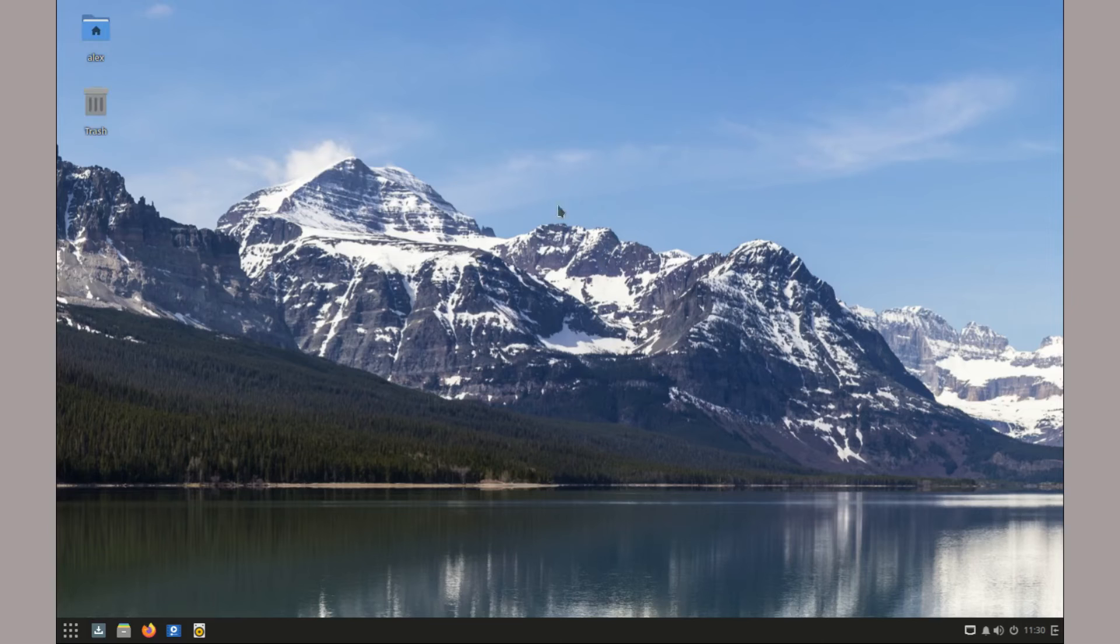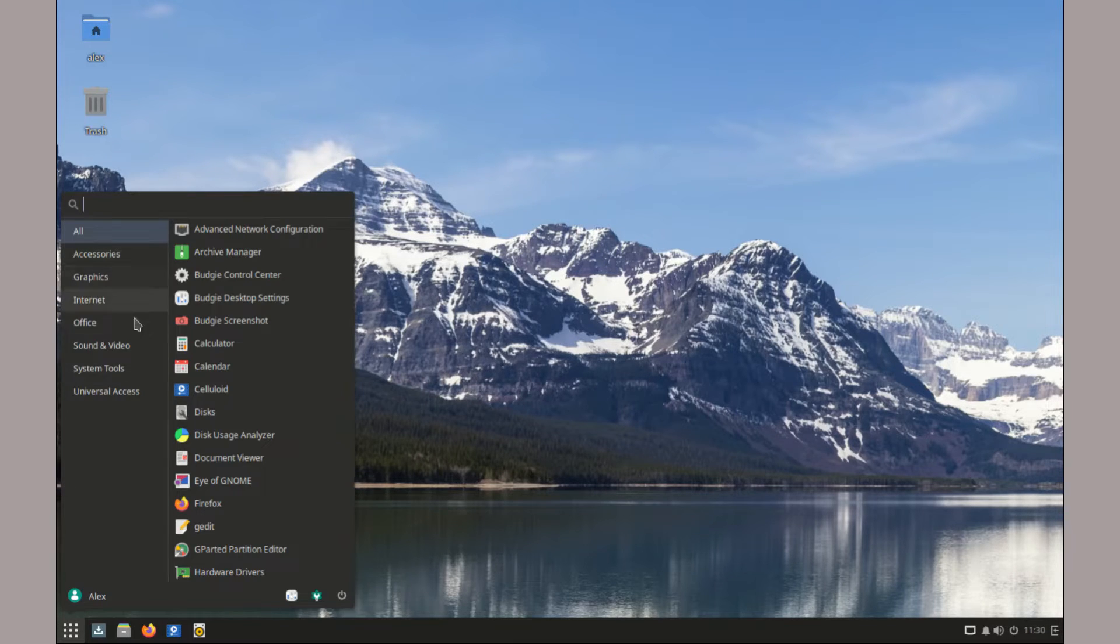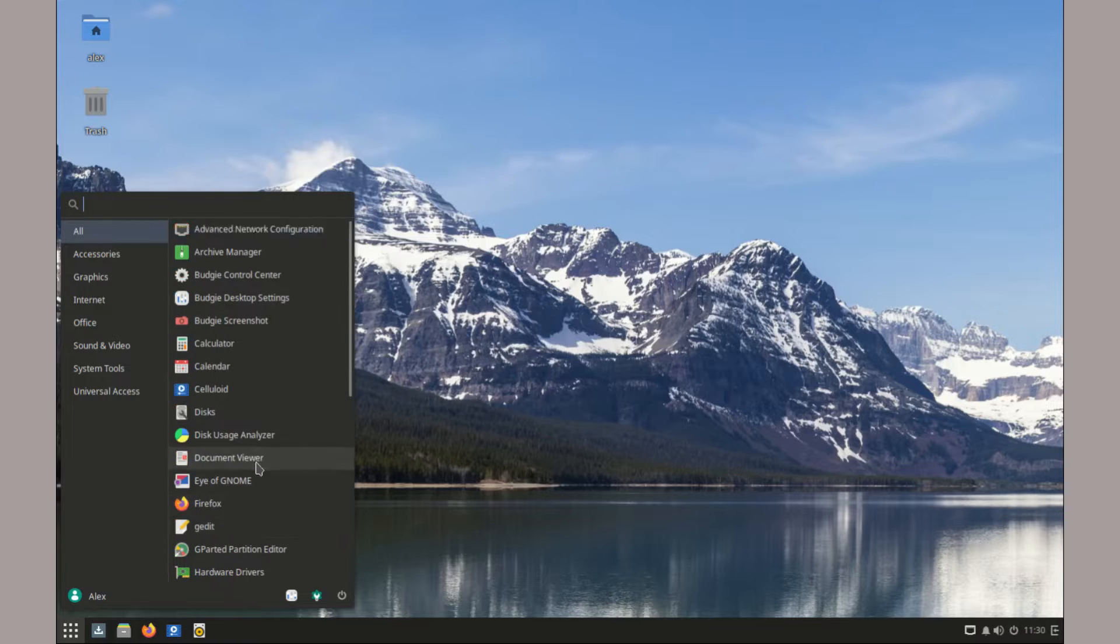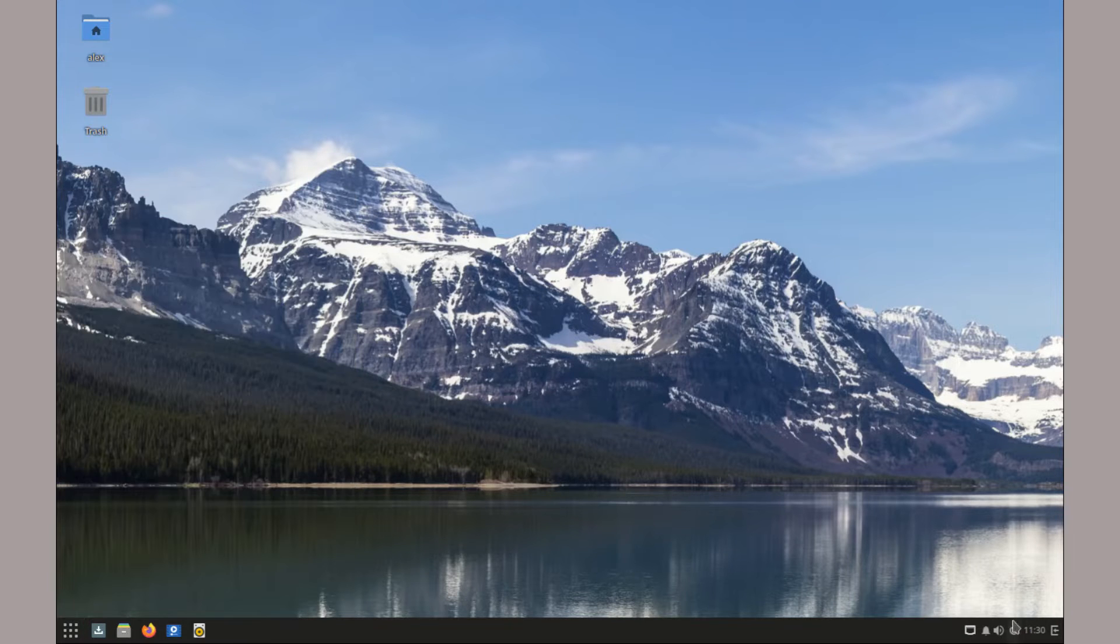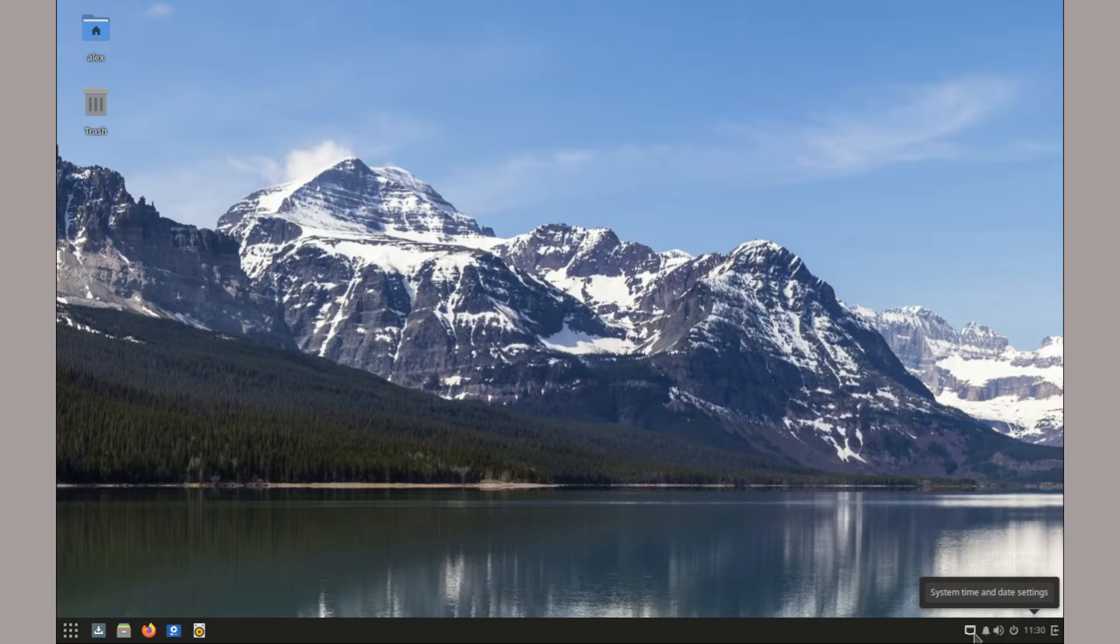Once installed, you are greeted with a clean, modern desktop. Solus comes with a Budgie desktop environment by default, which is known for its simplicity and elegance. The layout is intuitive, and you can customize it to your liking.